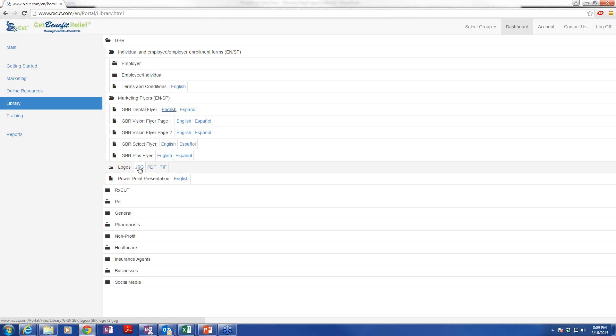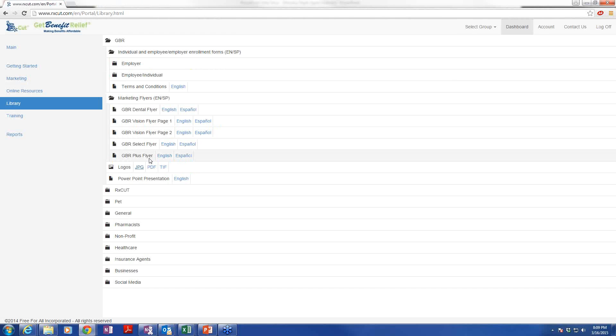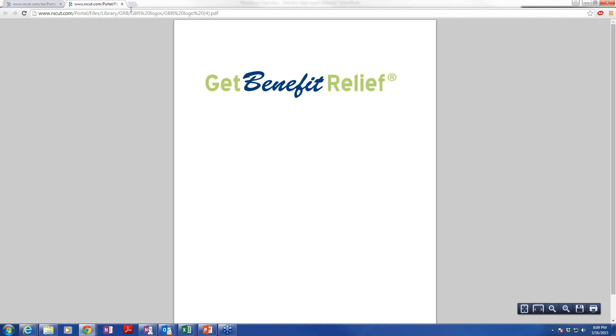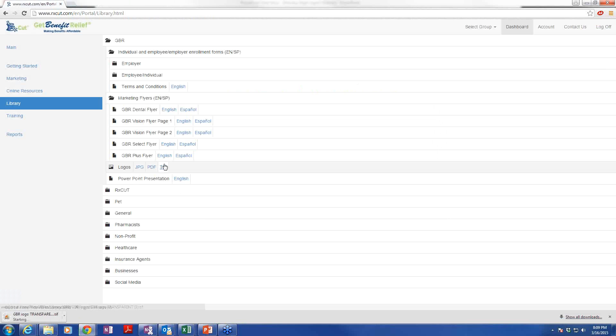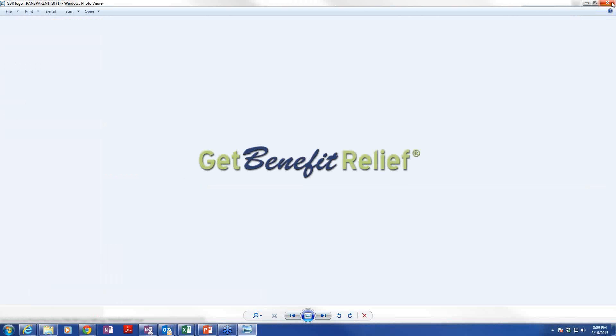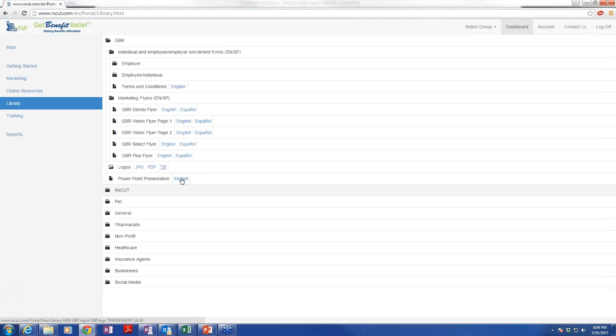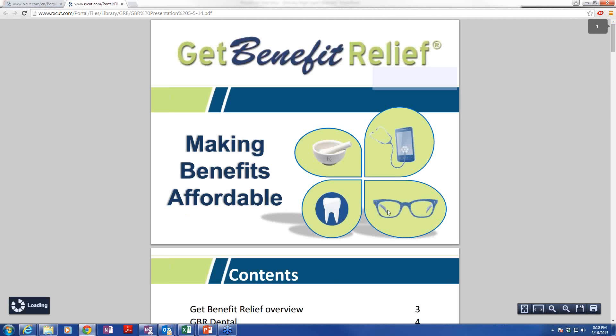There are three different forms of logos. If you wanted to create a signature for your email or create letterhead, there's a JPEG, as well as PDF, as well as a TIFF. There's also a PowerPoint presentation. PowerPoint presentation is very comprehensive. If you're calling on groups, it might be a good idea to have this printed out as a handout, or you can actually present this on an overhead or on a webinar just like this. We do a lot of presentations here at corporate, and we use this as a guide.